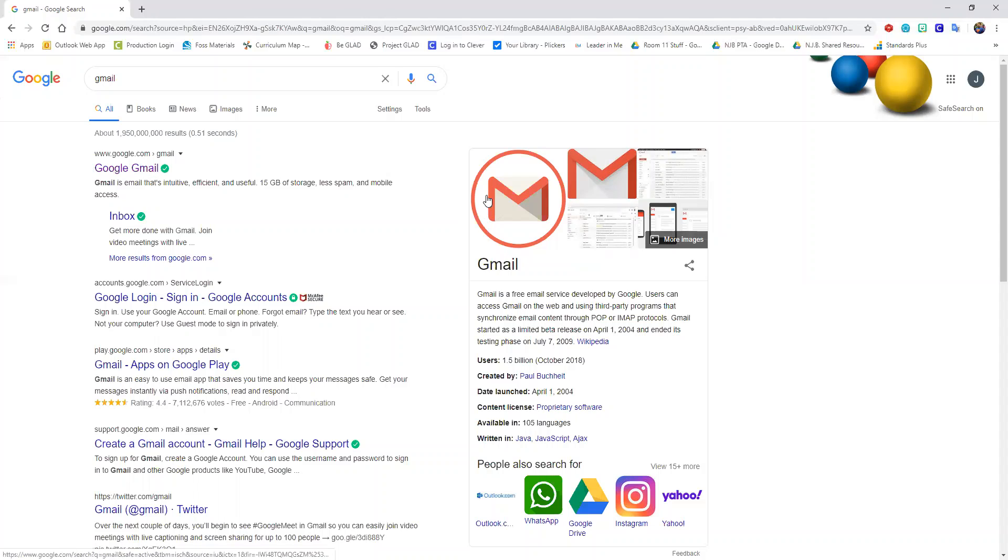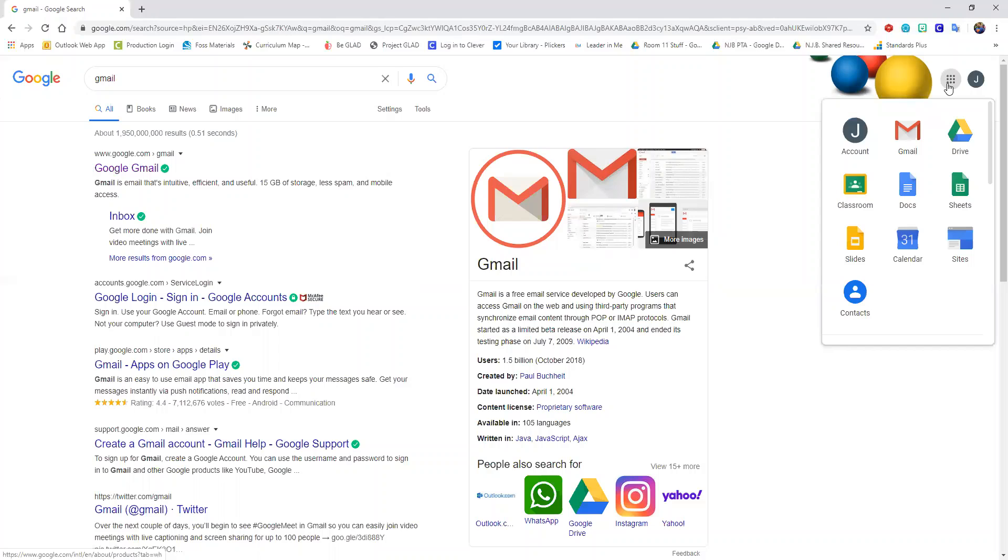So it'll have this big M symbol and again that'll show up in any one of these waffles. So right here you can go ahead and click on Gmail and let's open it up and check it out.